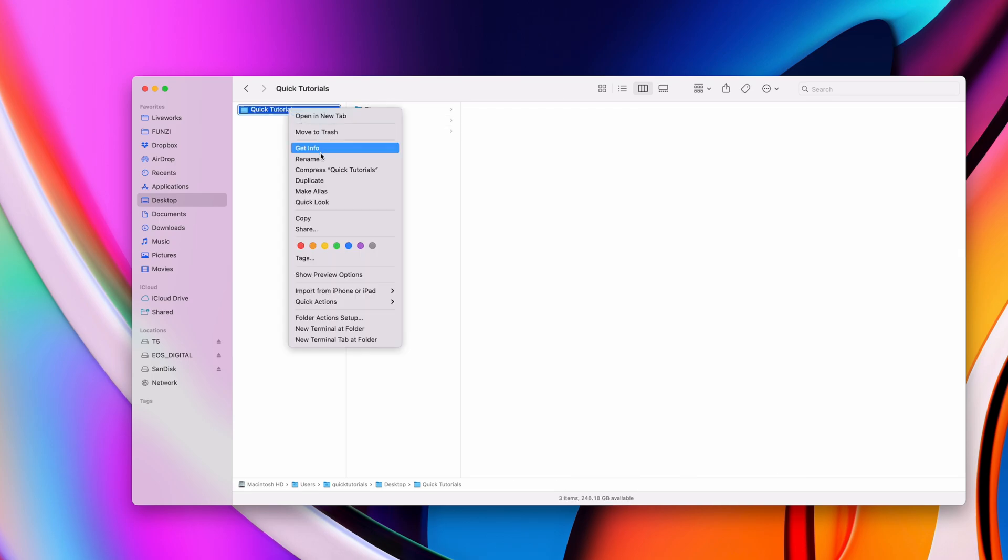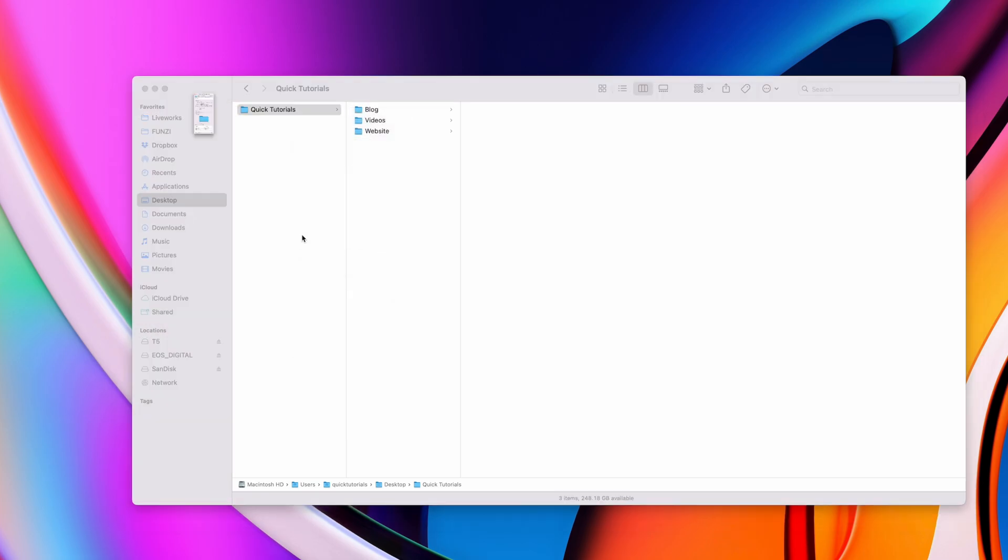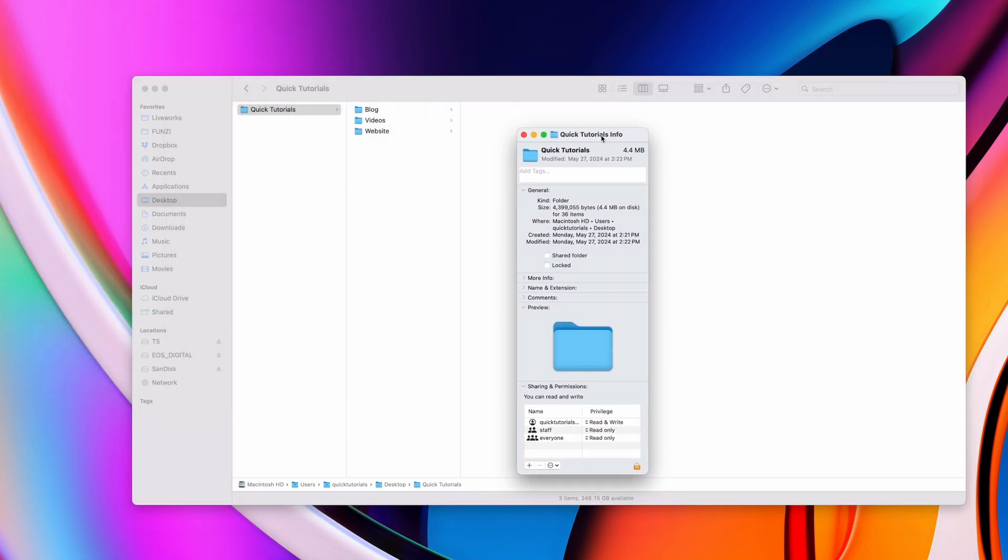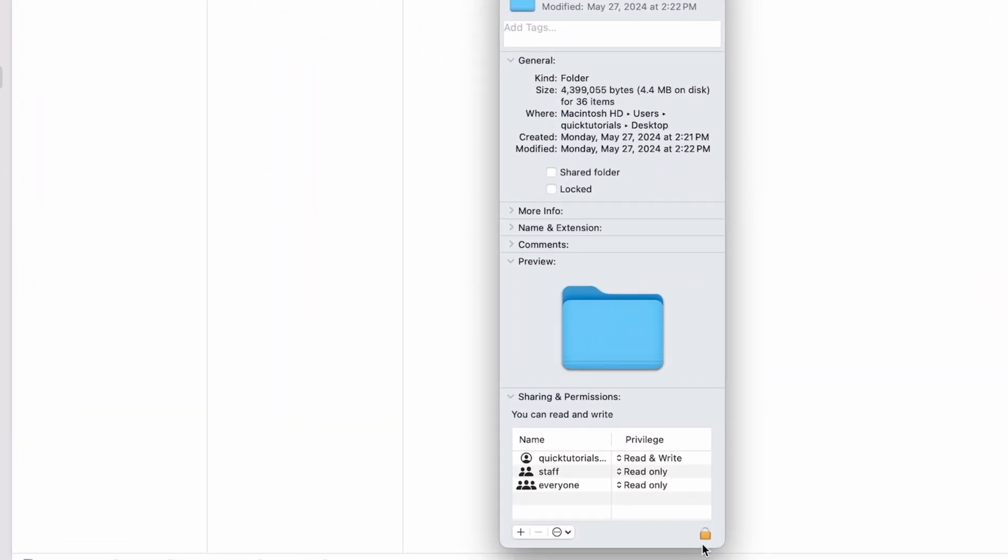To change permissions, you can open the info window, unlock it from the bottom corner, and then change the permissions for a specific user or user group.